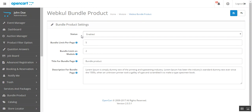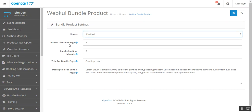Set the module status as enabled. Set the bundle limit per page, which shows how many bundle products you will show on the bundle product page. I have set it as 5.